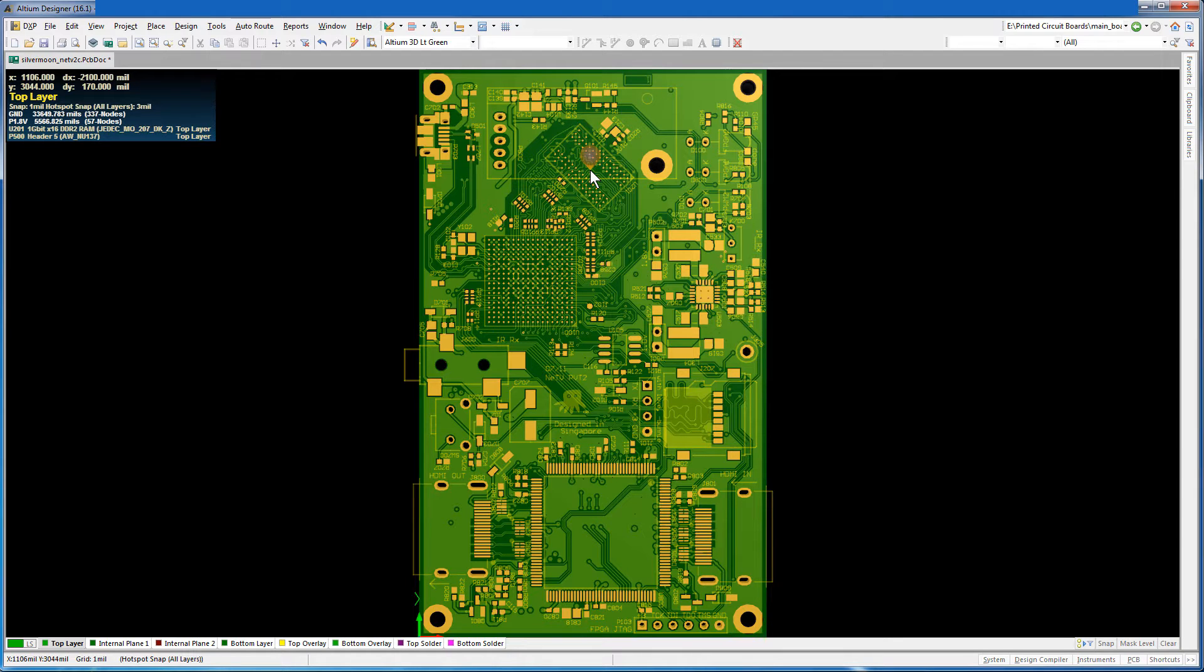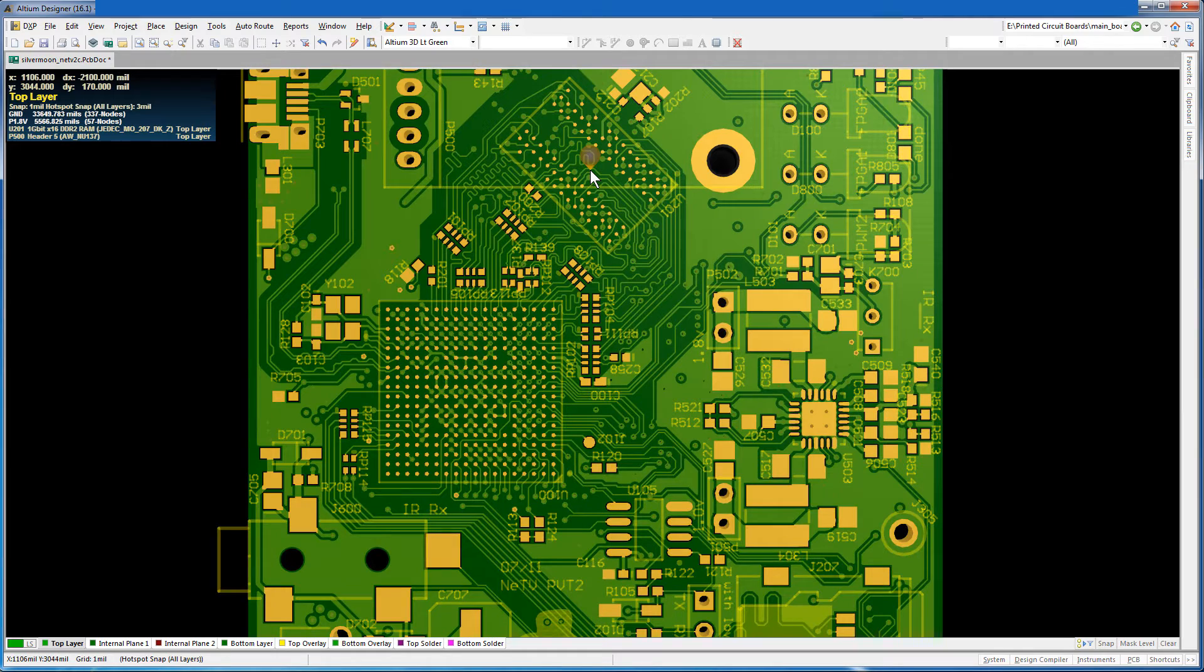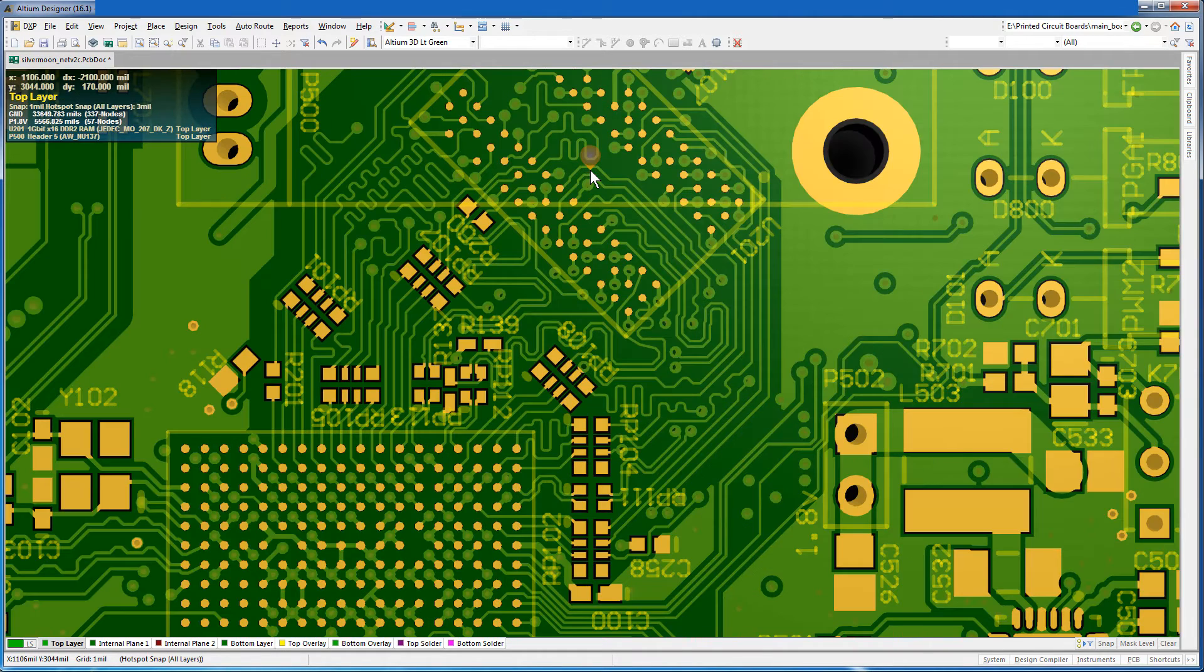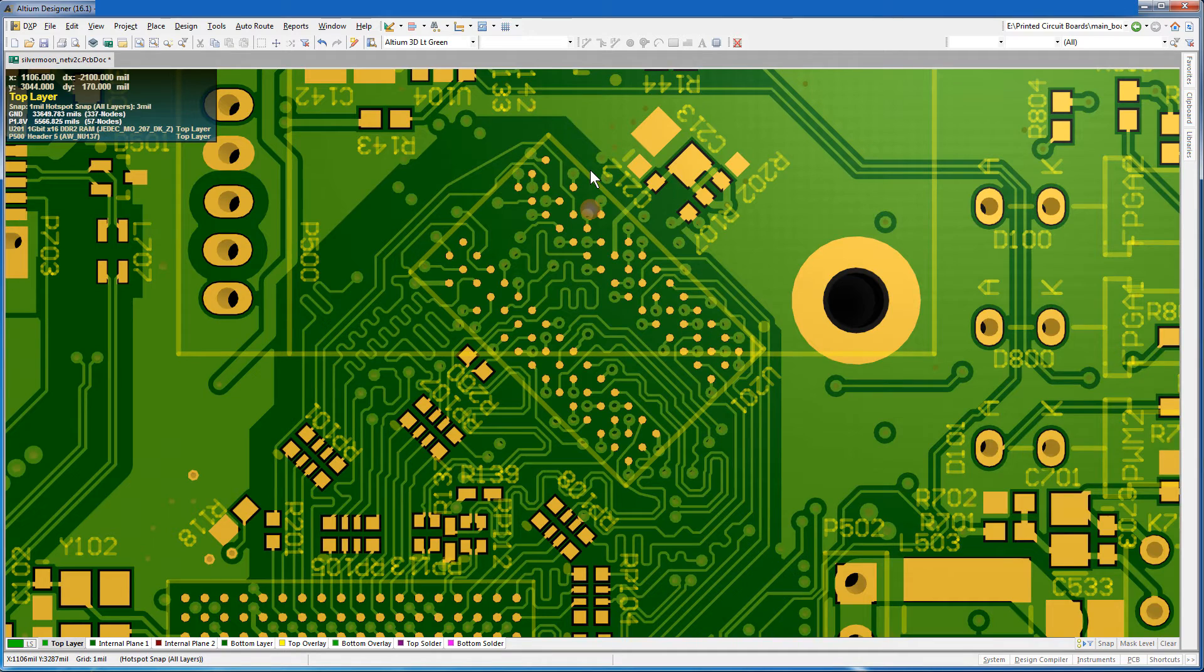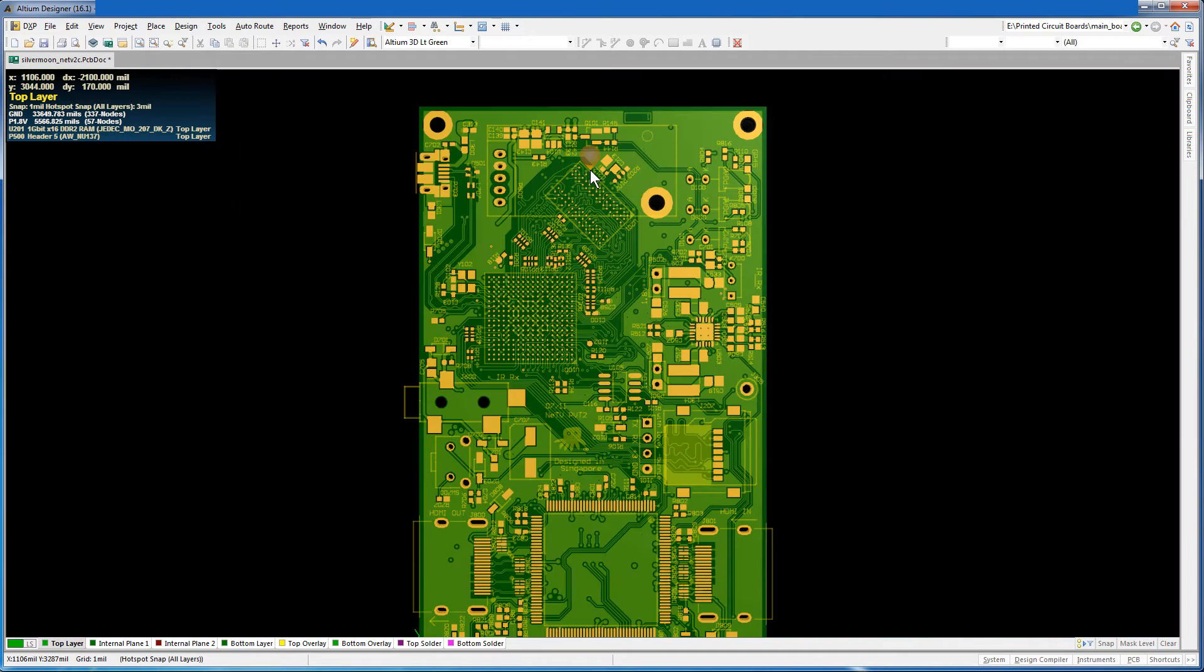Make sure you have the silkscreen layer in Altium active. Place the cursor near the component you wish to see and press the Page Up hotkey to zoom in. This is U201, the IC for the DDR2 RAM device. Press the Page Down key to zoom out.